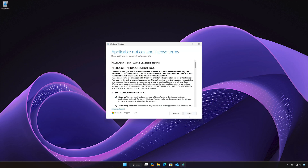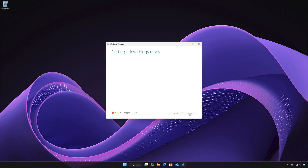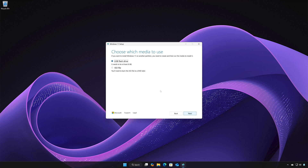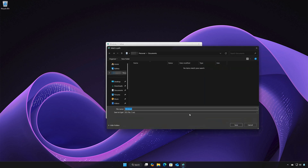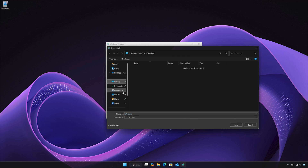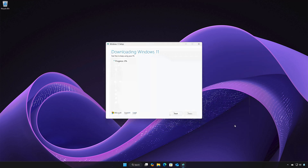Press Accept. Select your language and then press Next. Select ISO file and then press Next. Choose your download folder and name the file 'Windows 11', then press Save. Wait for the program to download the latest Windows 11 update.